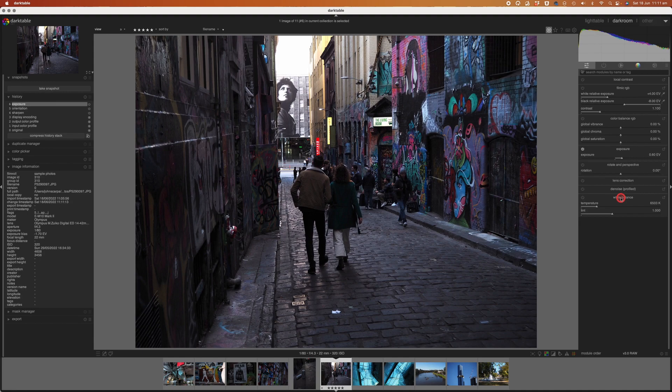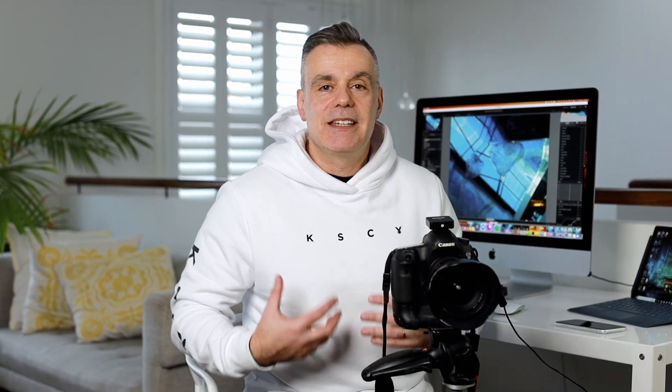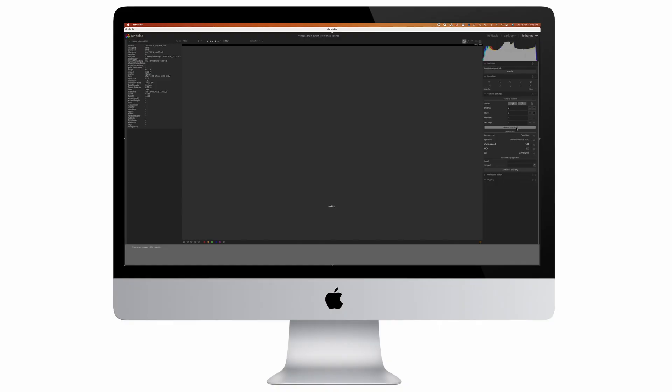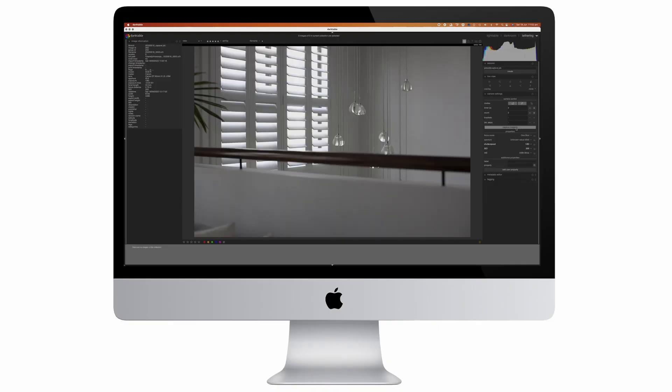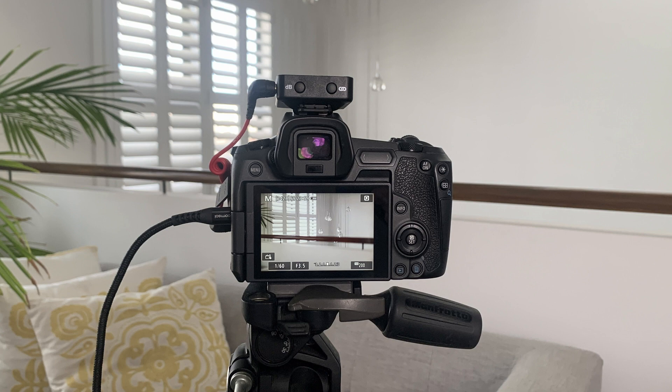First of all, what I love about it is you can actually connect your camera via cable to your computer and use Darktable as a tethering environment. So if you've ever done that before, it's essentially allowing you to take your photo and instantaneously see that photo appear on your computer which is much better than seeing it on the tiny screen on the back of your camera.